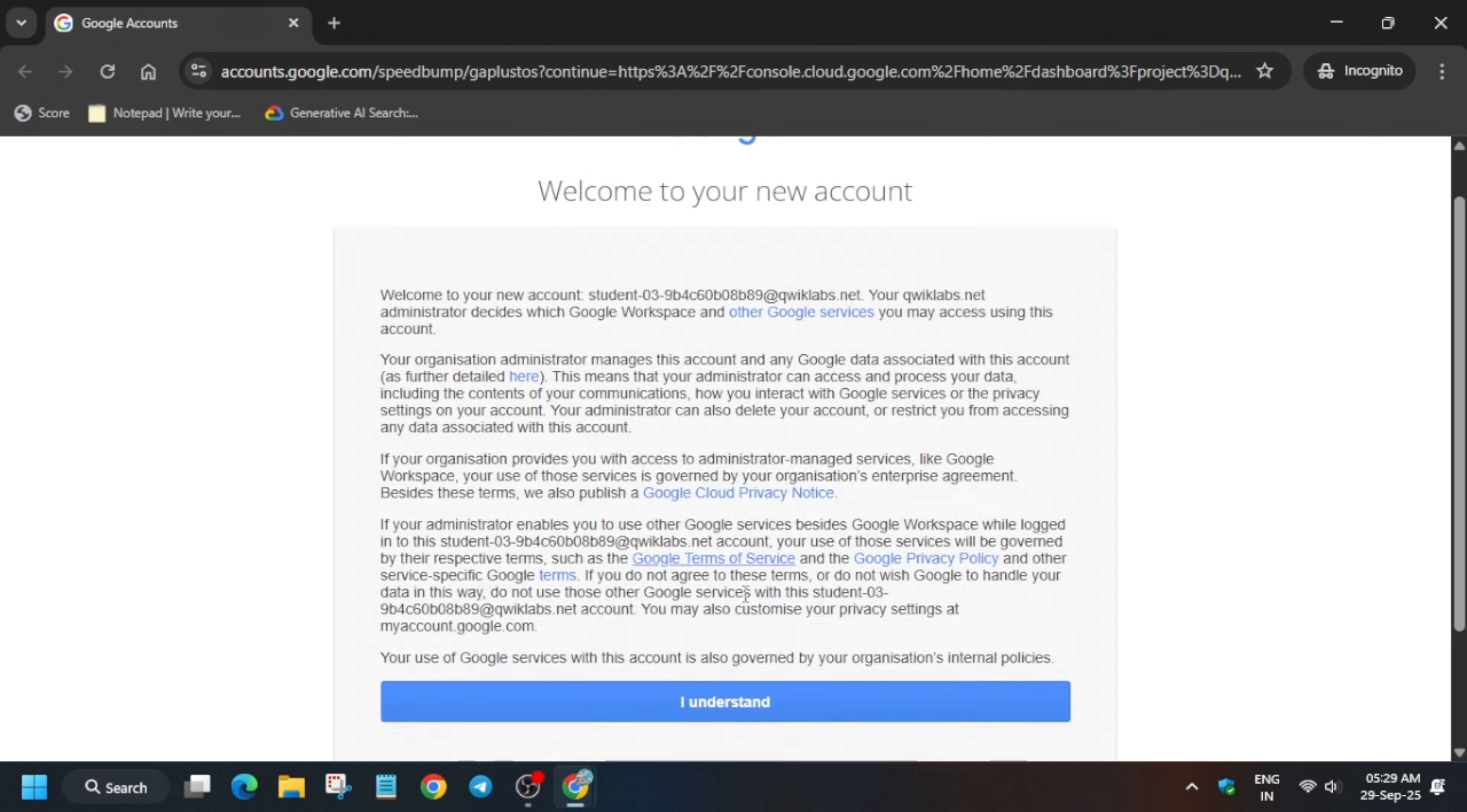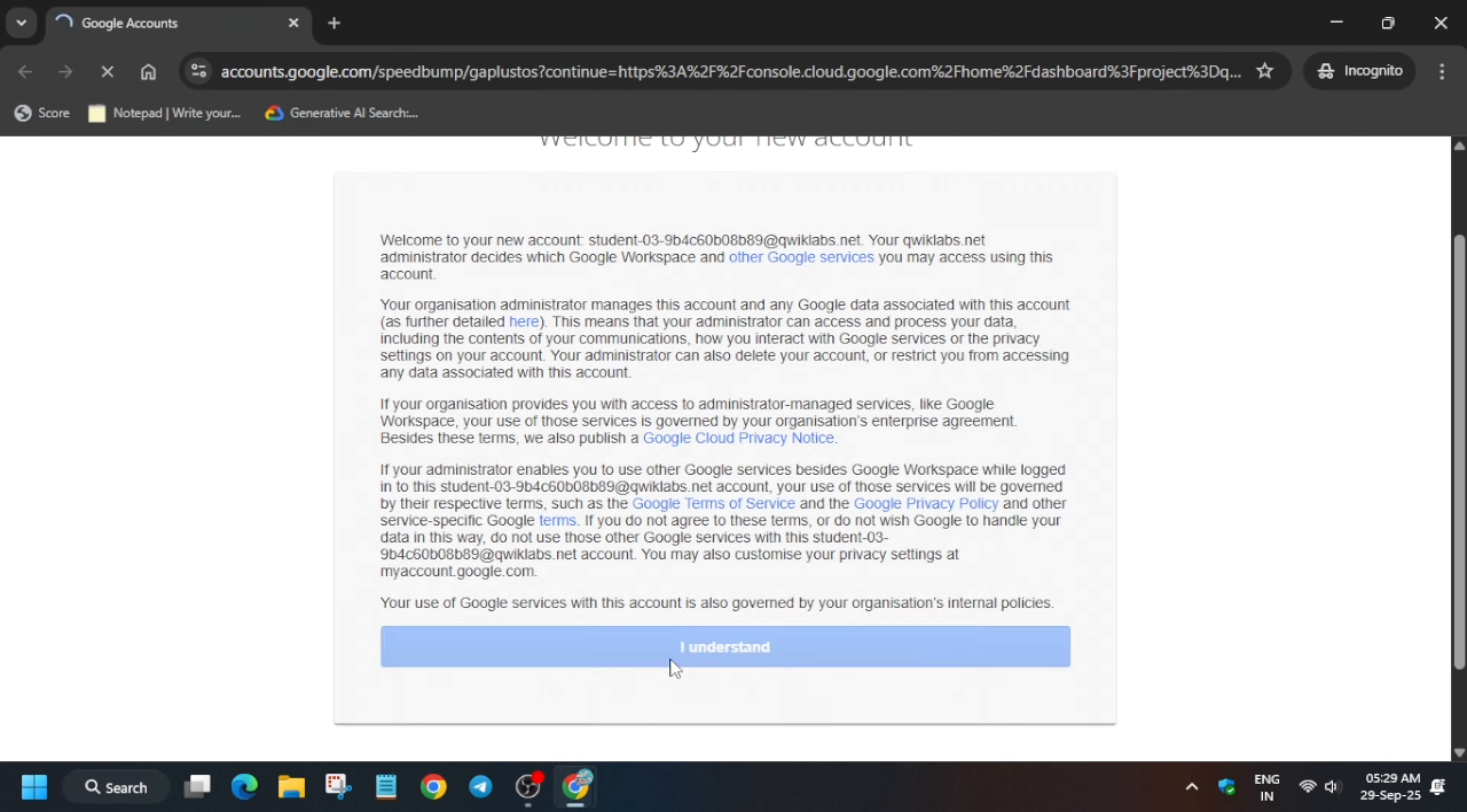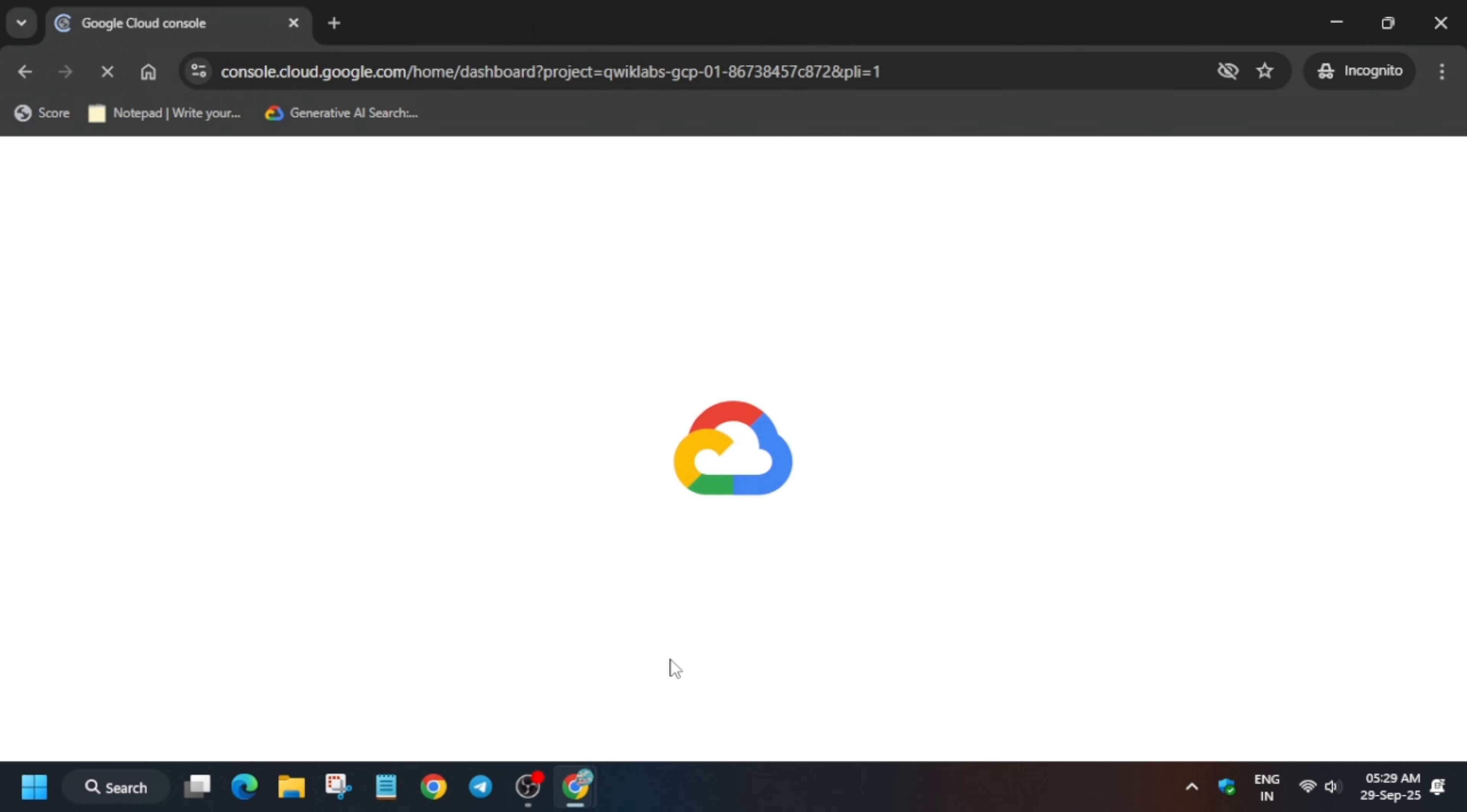Hello guys, open the console in an incognito window. If you're new to this channel, do like the video and subscribe. Simply click on I understand and then activate the cloud shell. Let me show you how to do it.